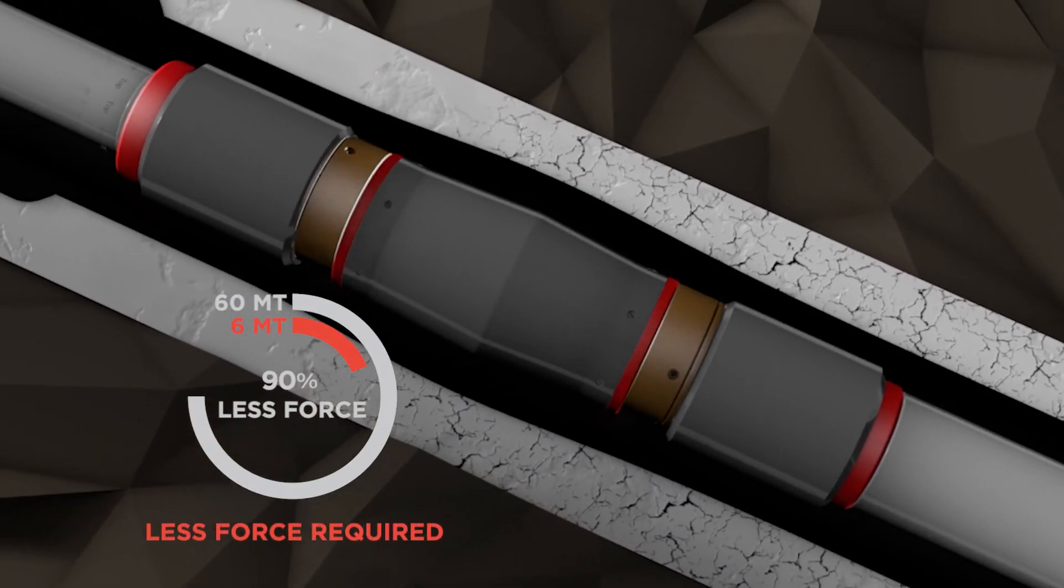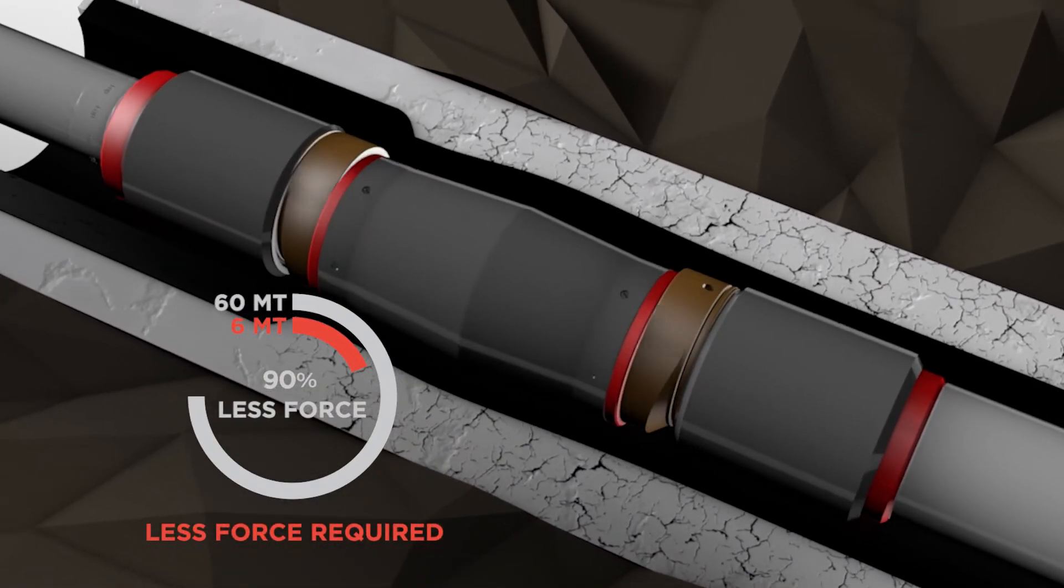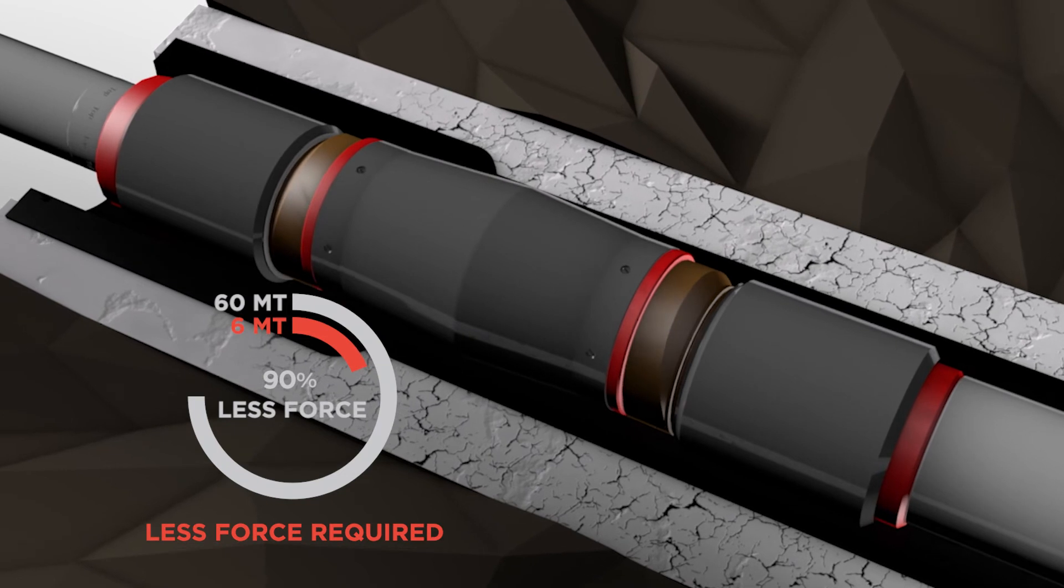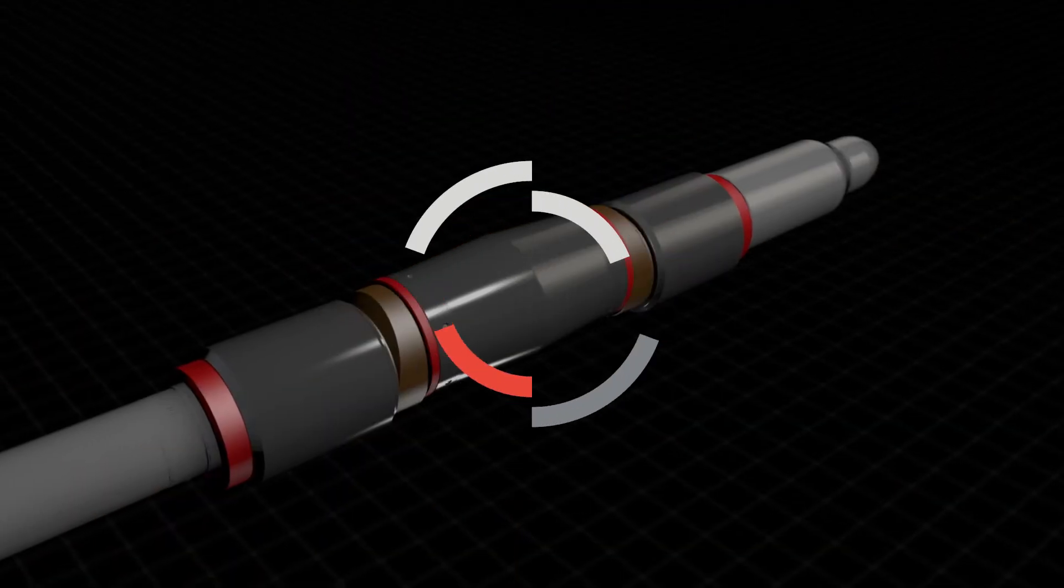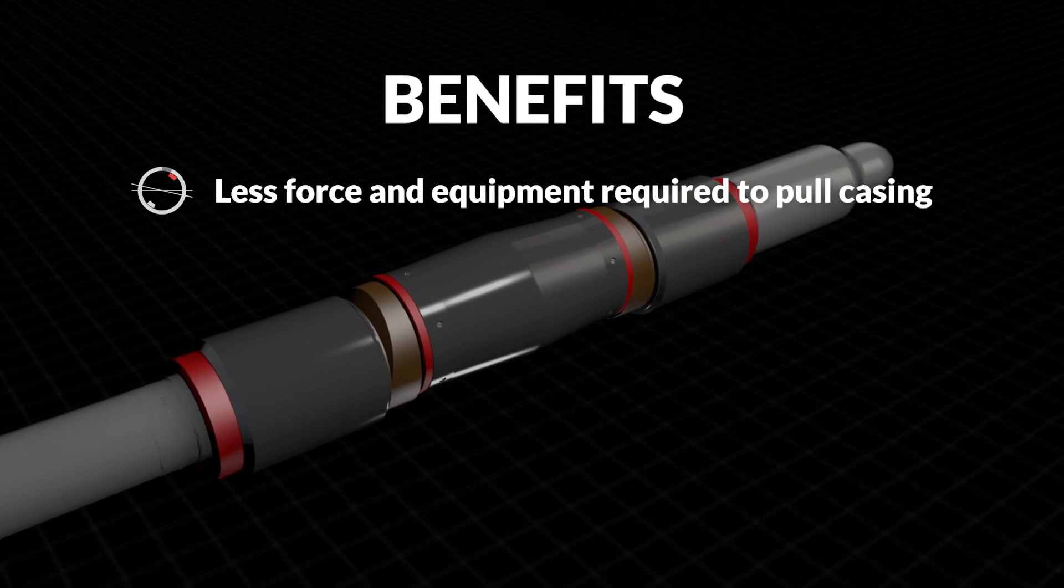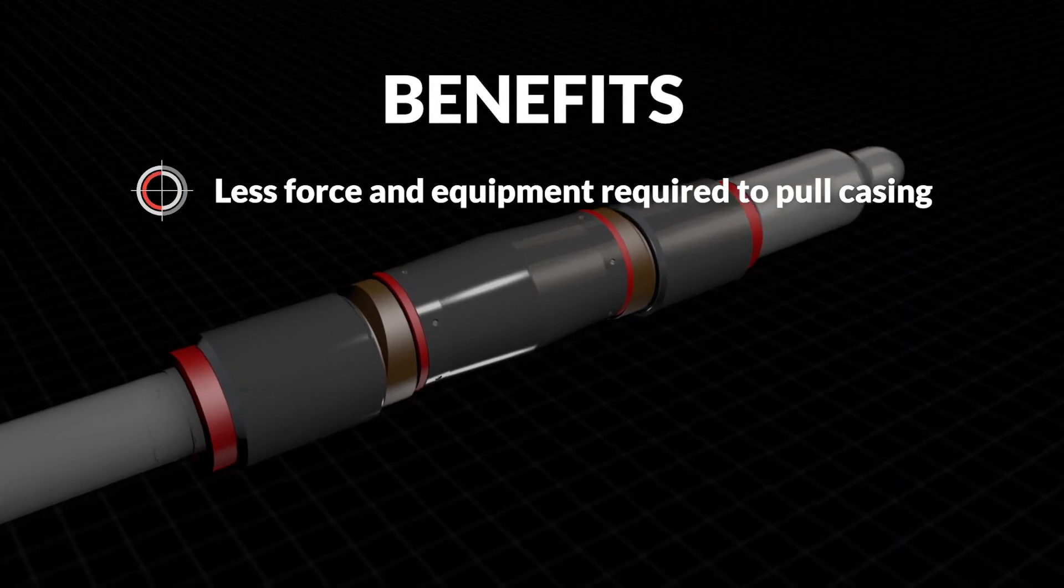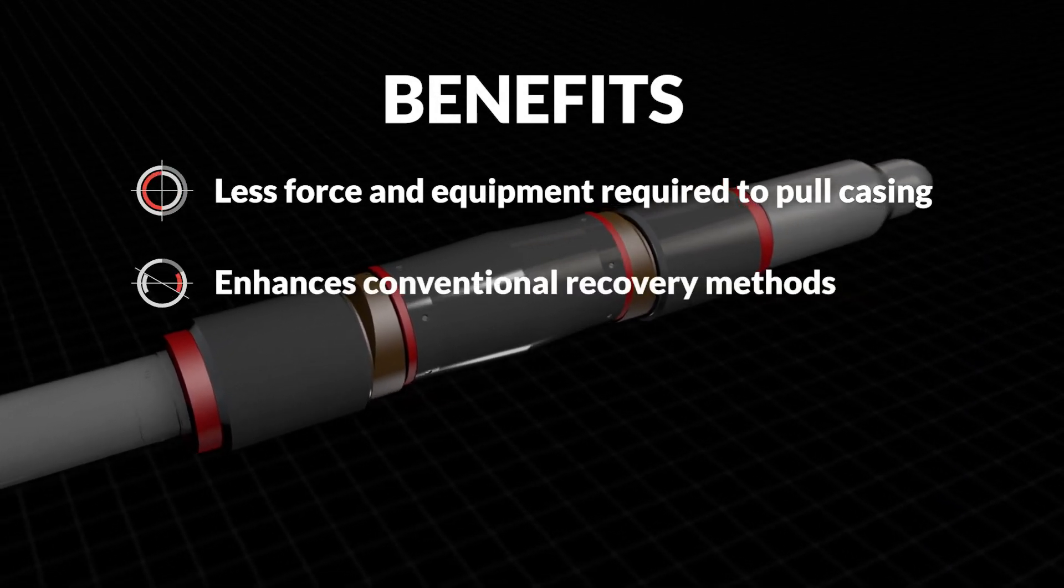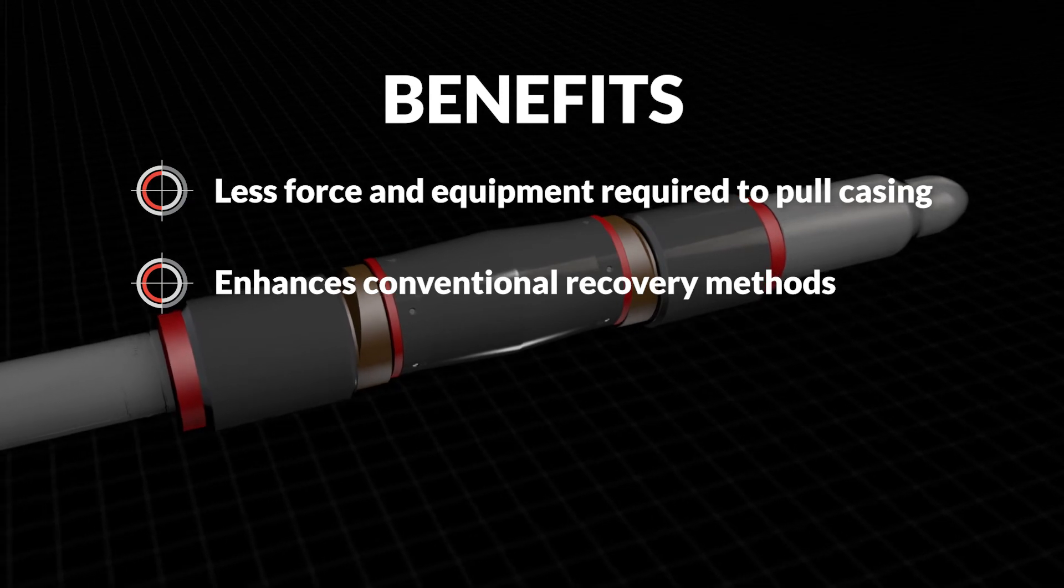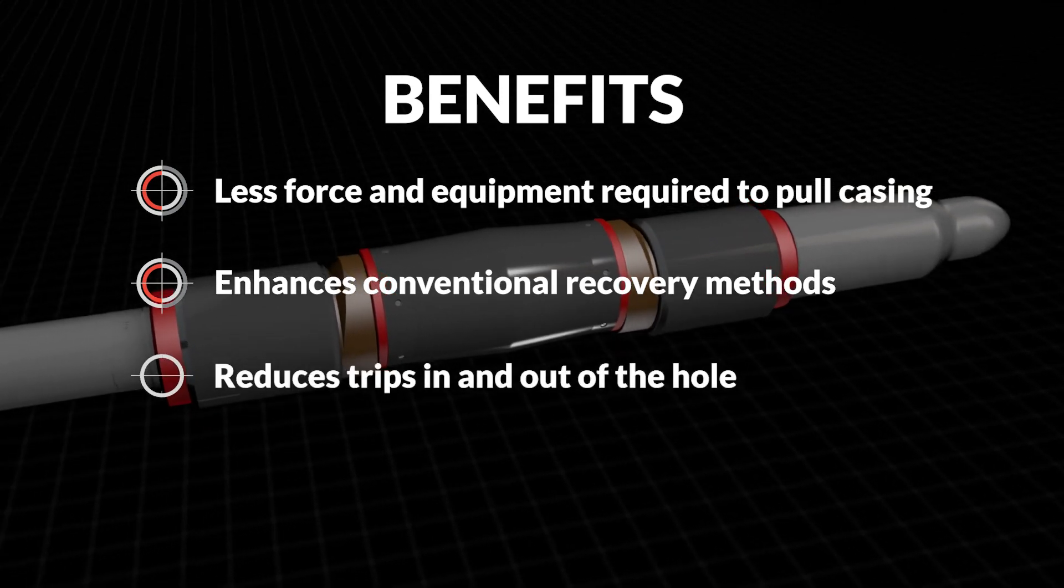Less force means less heavy equipment is required to pull the casing. Designed to enhance current offerings such as cut and pull and perf and wash, the Rubylizer reduces trips in and out of the hole.